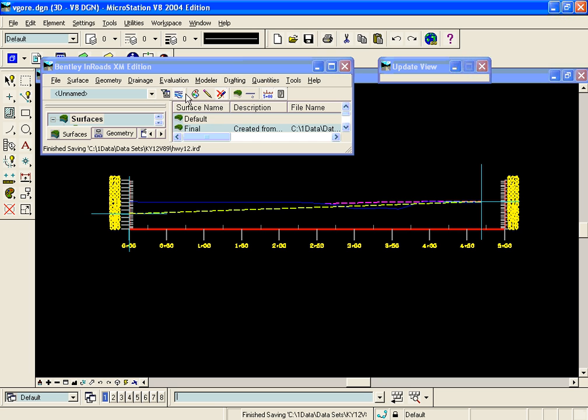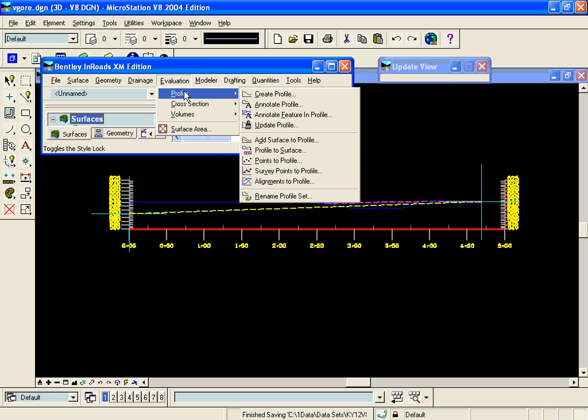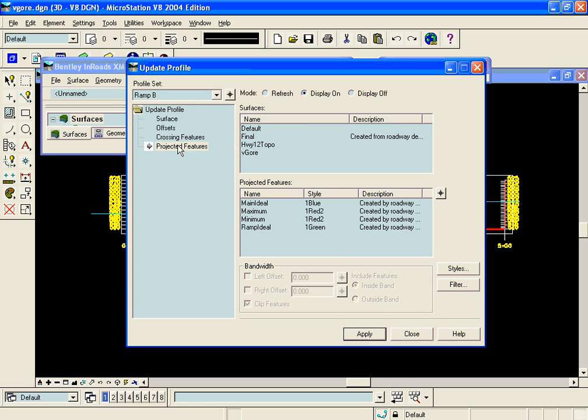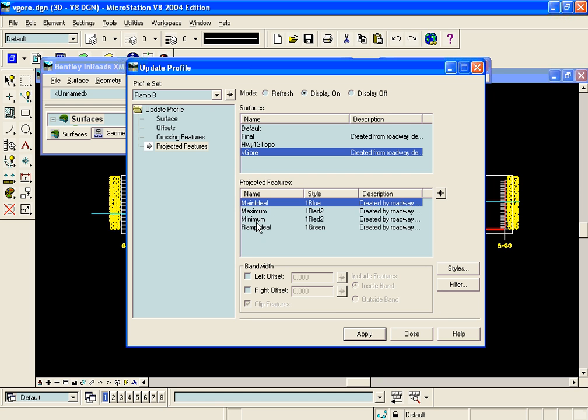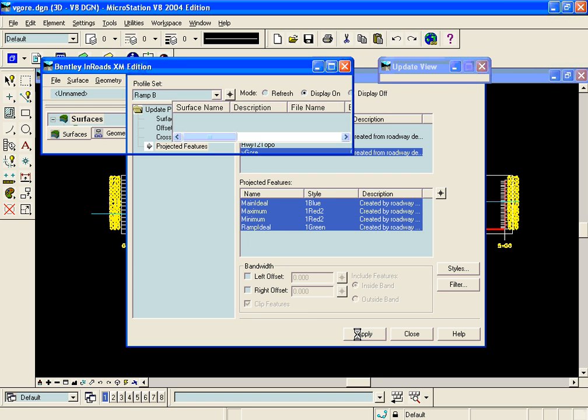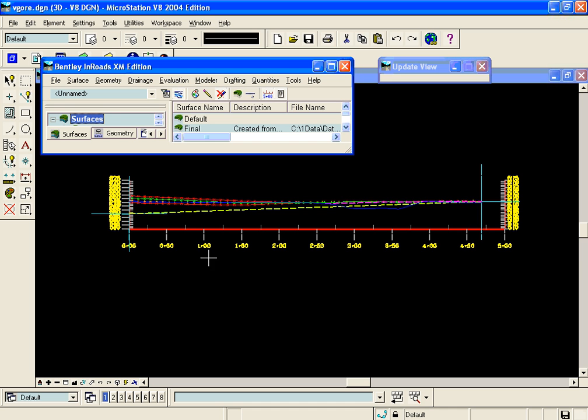So if we project those features now onto the profile by going to Evaluation Profile, Update Profile. We're going to display on the vertical gore the projected features and we'll turn these for them. Hit apply and close. Now when we zoom in,